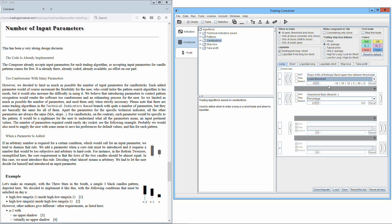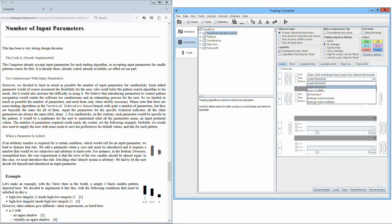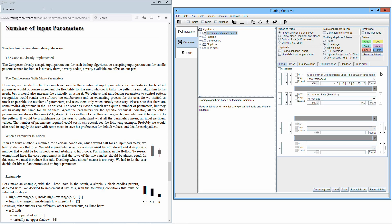Please note that there are some trading algorithms in the technical indicators-based branch with quite a number of parameters, but they are all basically the same for all of them. Apart the parameters for the specific technical indicator, all the other parameters are always the same. The moving average, the slope. For candlesticks, on the contrary, each parameter would be specific to the pattern. It would be a nightmare for the user to understand what all the parameters mean and input pertinent values.